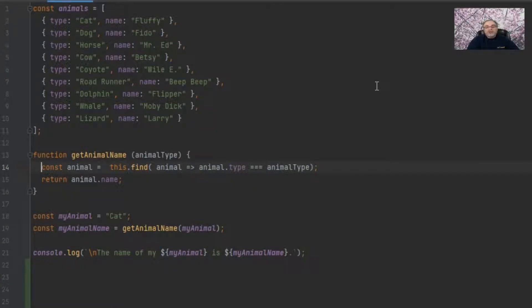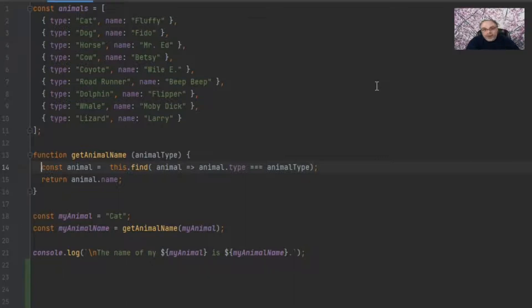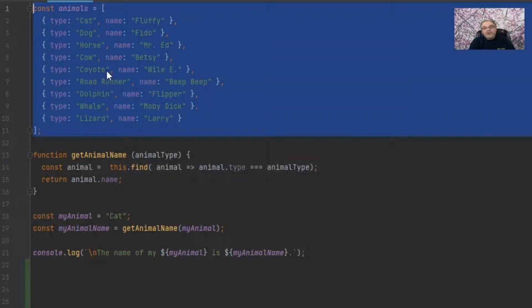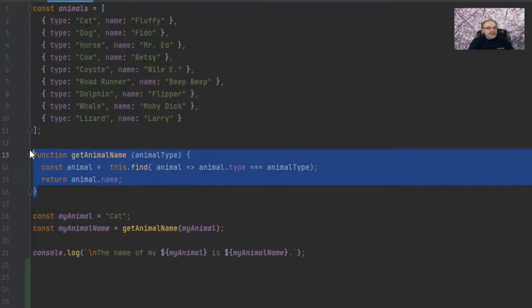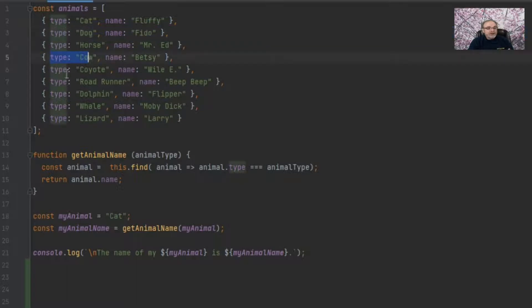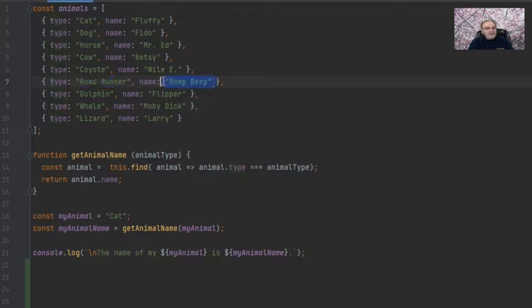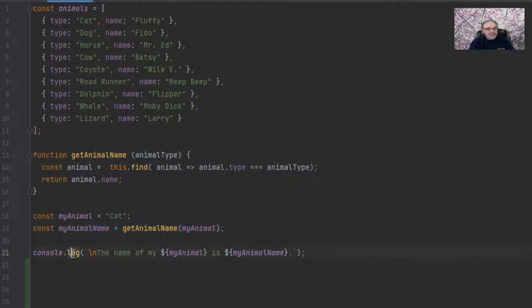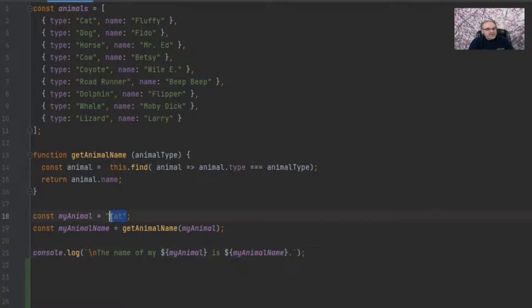So to show you how Bind works, I'm going to start with a very simple and admittedly somewhat weird example. Here is an animals array and the idea here is I'm going to have a function name called getAnimalName that will be passed an animal type. And it will go through the array, just do a little find through the array here to find out if the type matches. And if the type matches, it's going to return the name of the animal so that when I call getAnimalName, it should print out the name of my cat is Fluffy in this case, because I'm searching for cat, as you can see here in line 18.